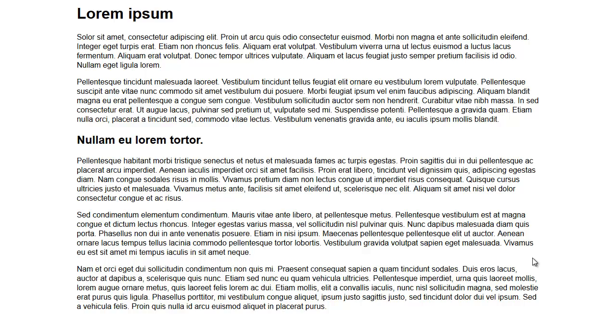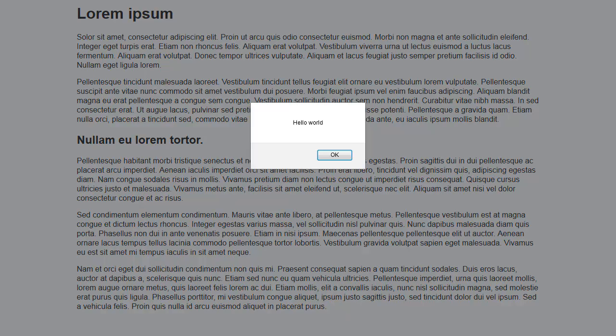Now here we have a real simple HTML page, just lorem ipsum text, nothing important. But if I reload the script we notice we get a simple alert, just a little hello world.